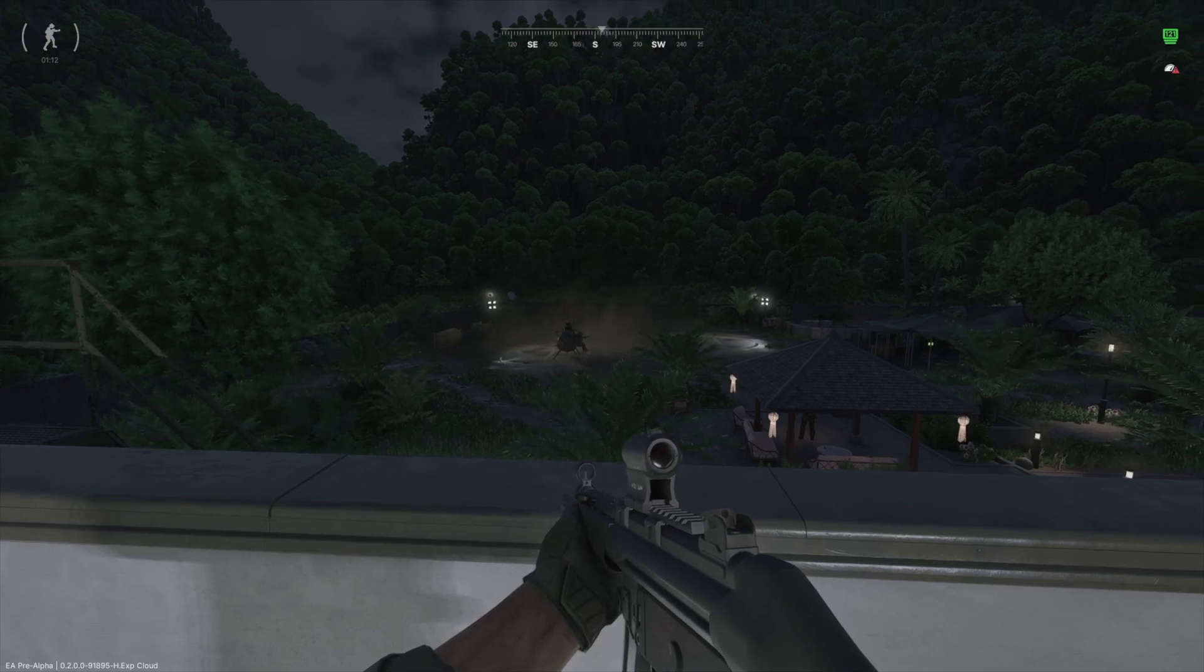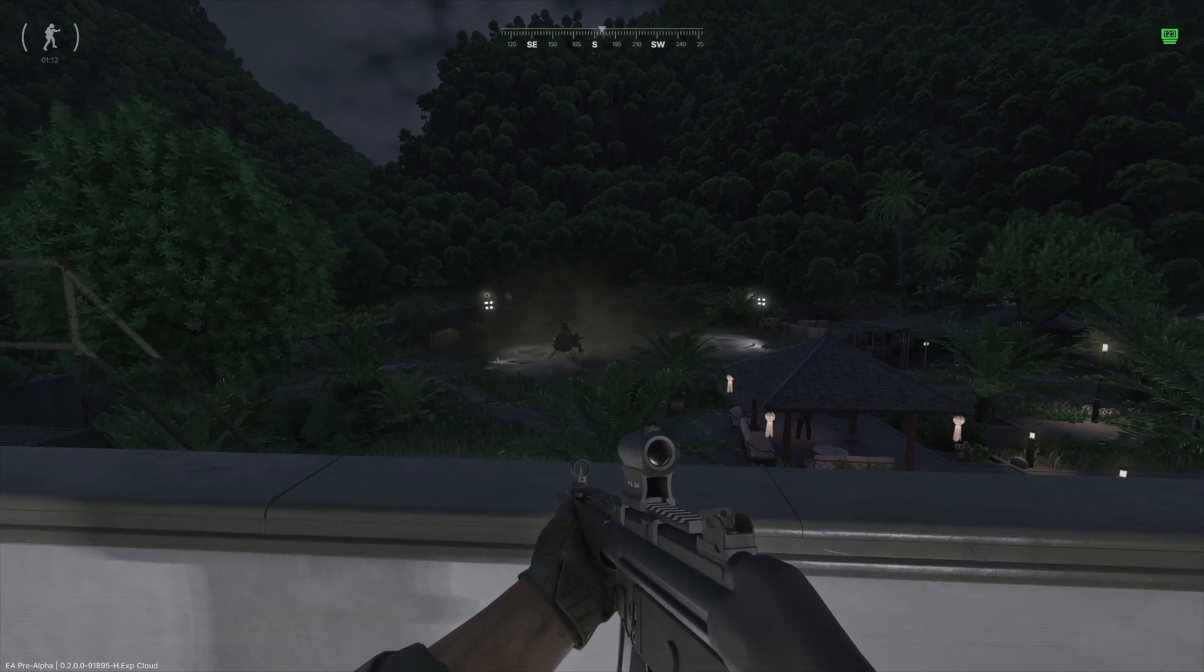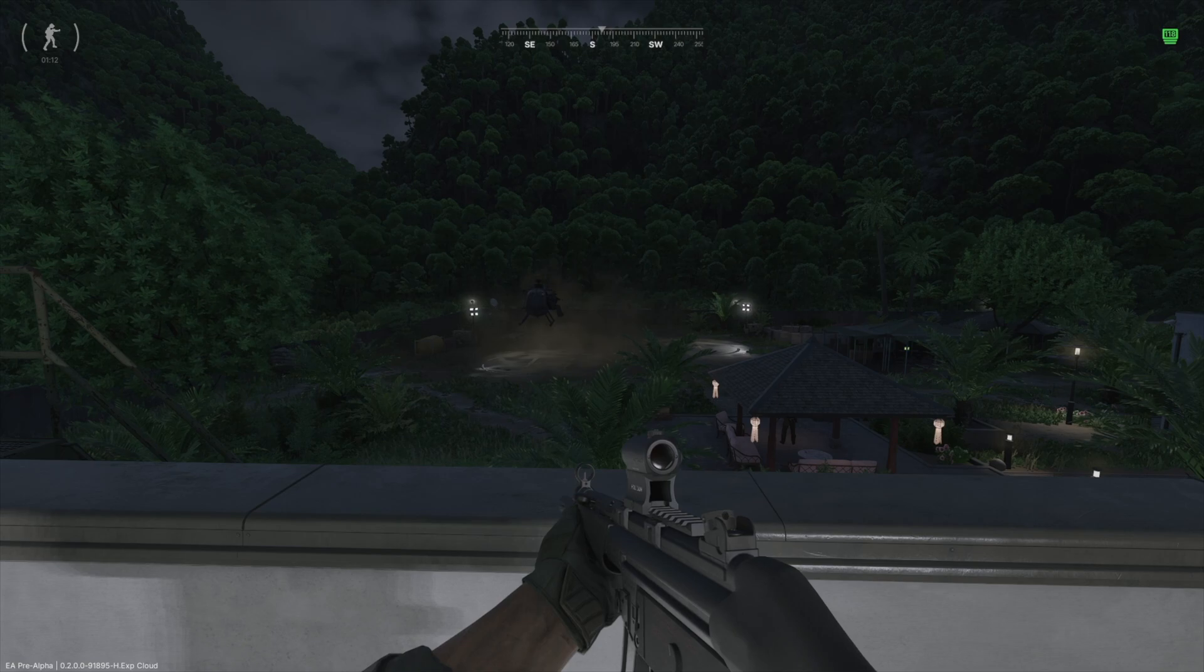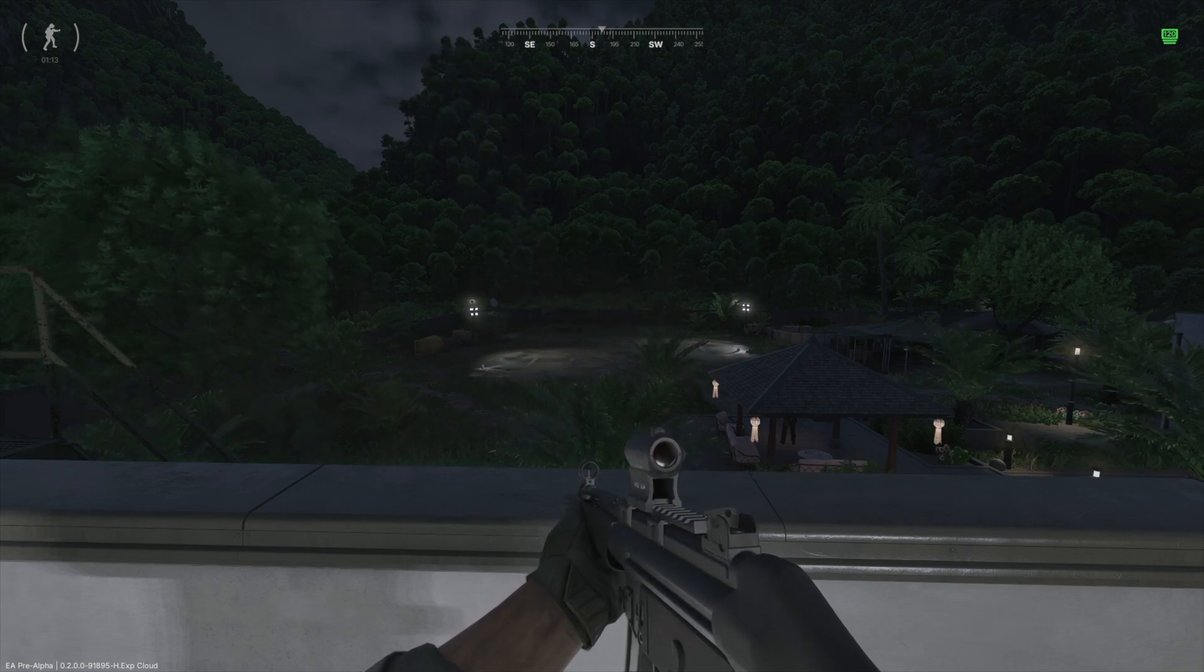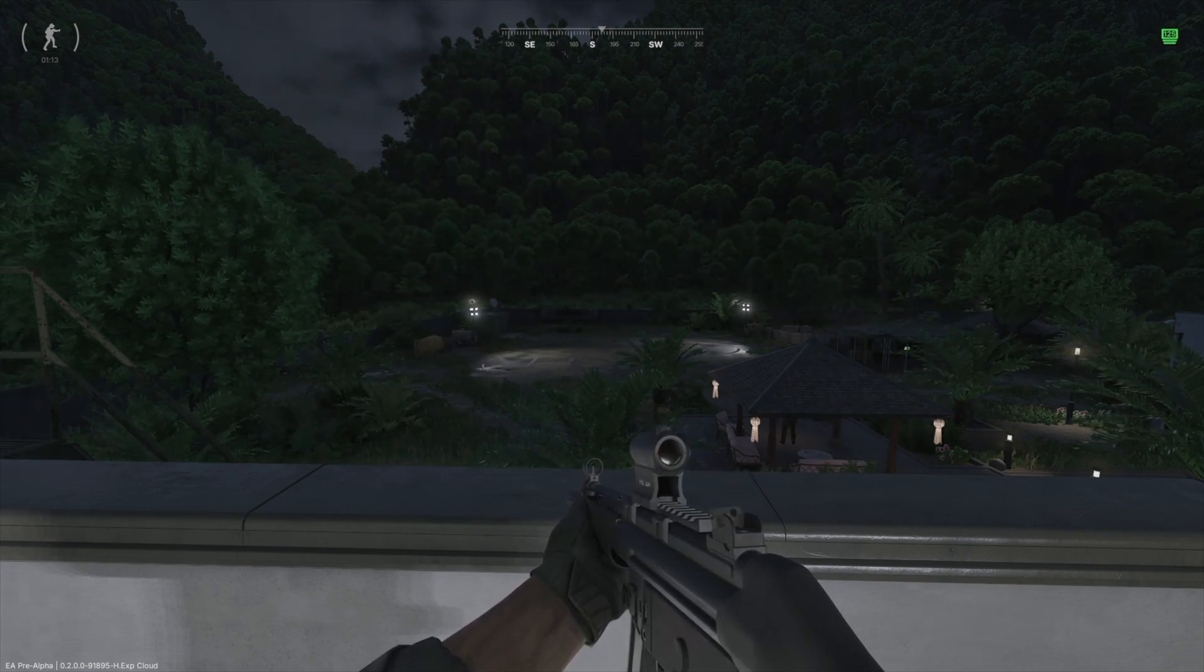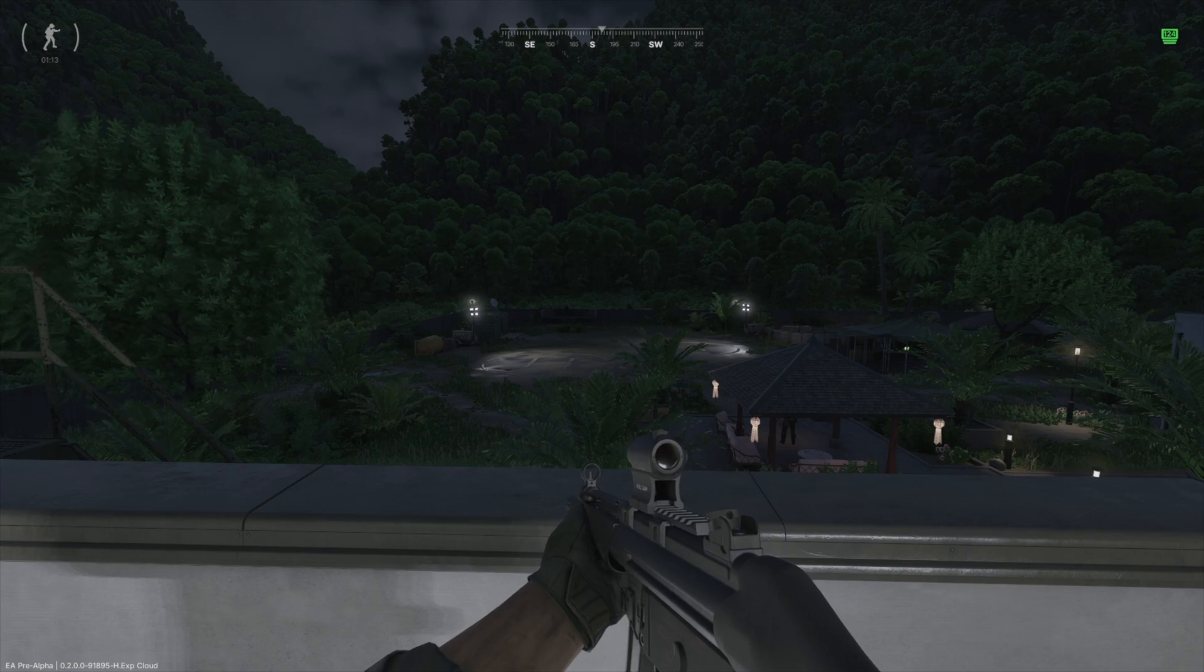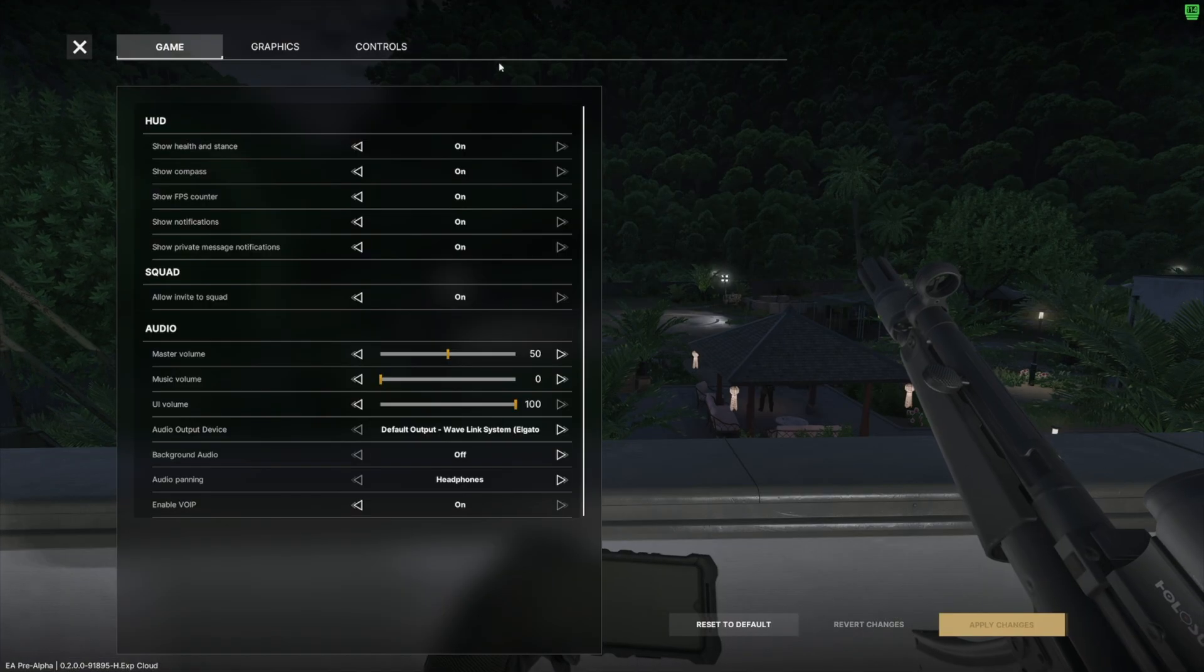What is up guys, it's Rich back with another Gray Zone Warfare video. Today we're going to talk about some of the graphic settings that I've been using on the latest update. I've been having an opportunity to test this for the last few days for Gray Zone Warfare's nighttime update.